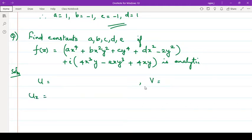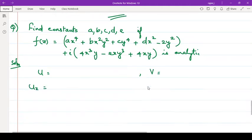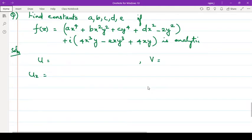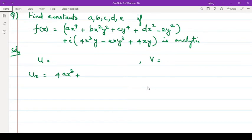Derivative of u with respect to x will be: 4ax³, then plus x² derivative is 2x, so 2bxy², then this is 0, plus 2dx.